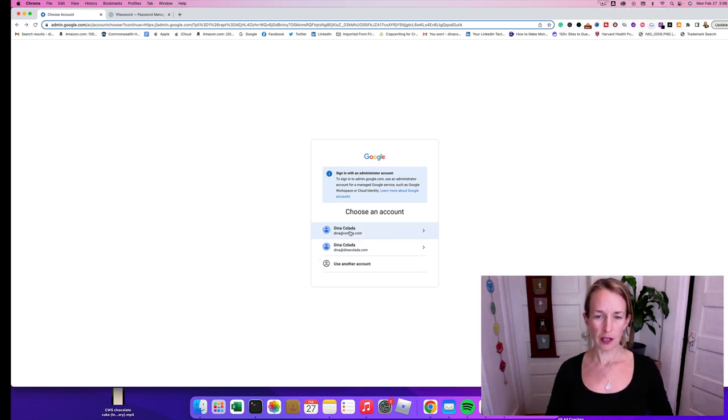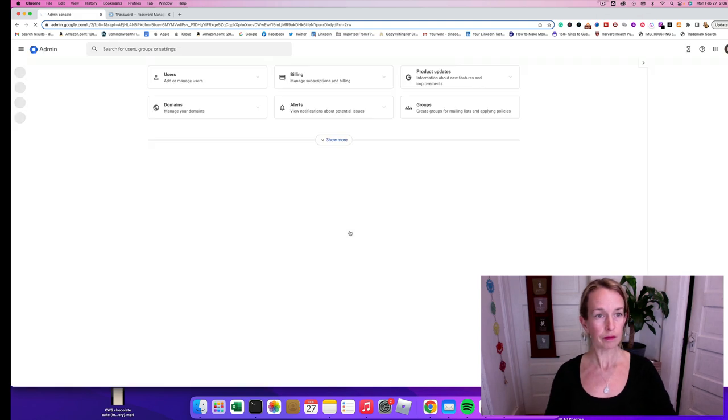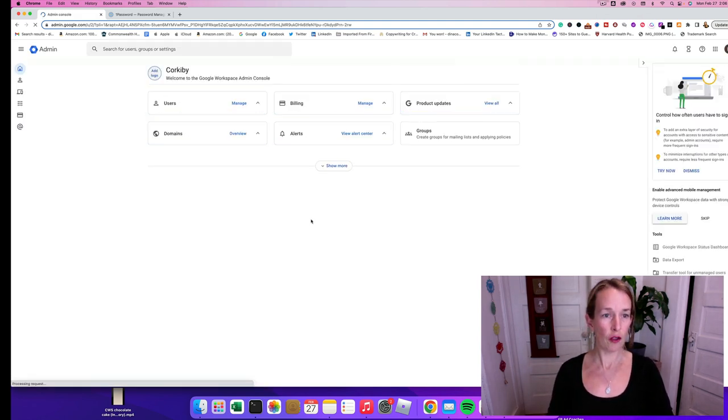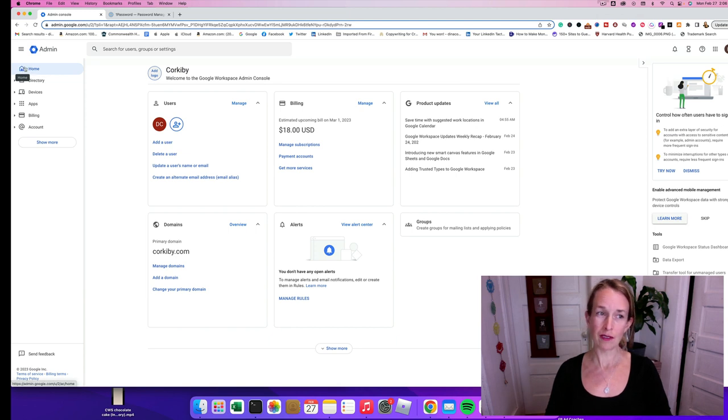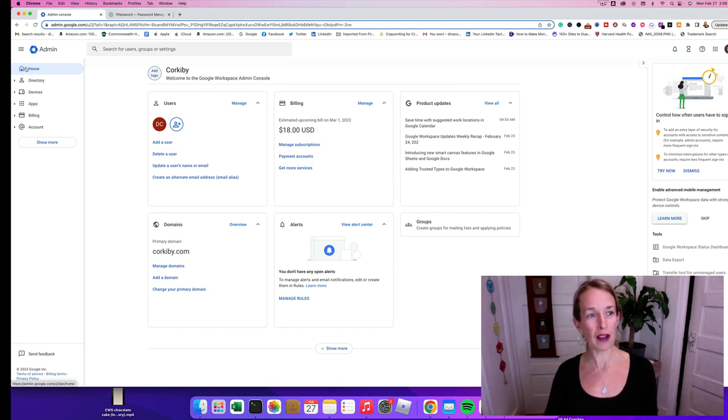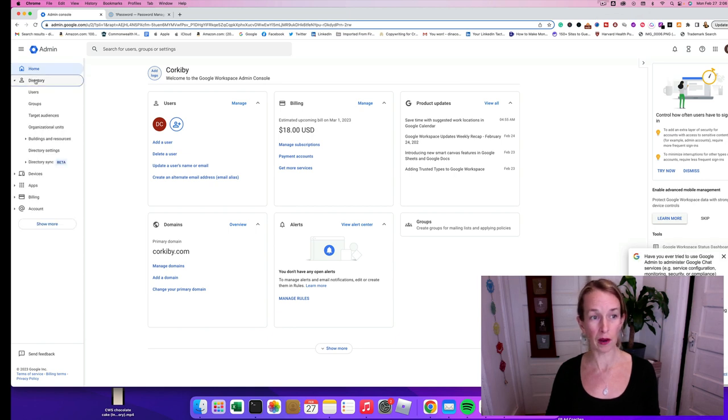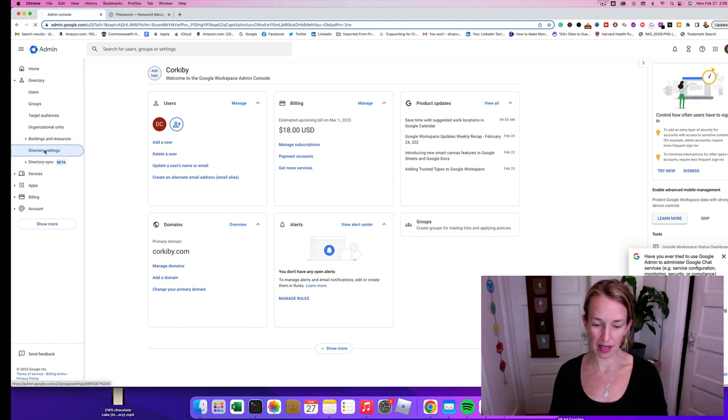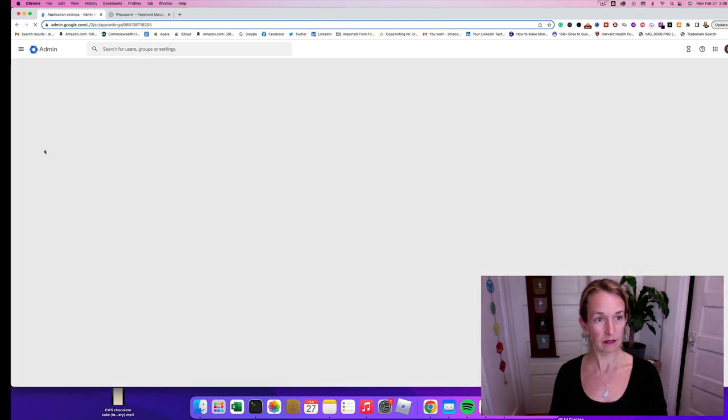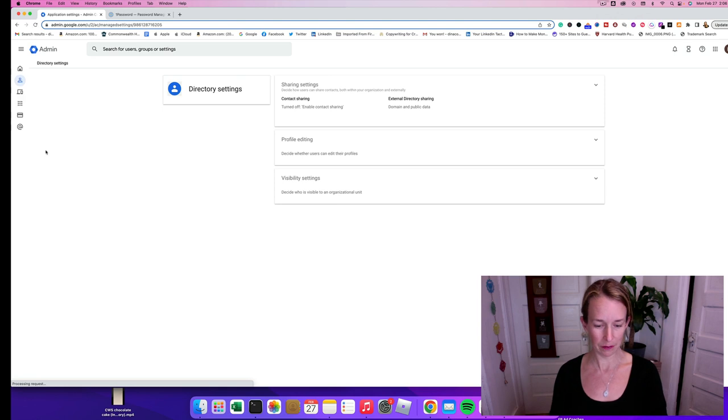You're going to click on your account that you want to work with, and then on the left-hand side over here you can put your mouse over top of those icons and it pops out this menu. So you're going to want to go on to directory, and then after that you can go to directory settings.